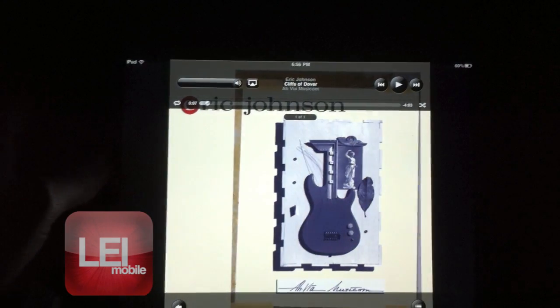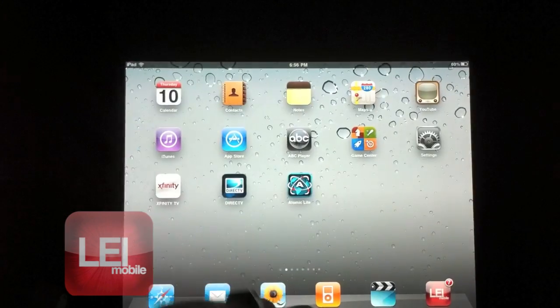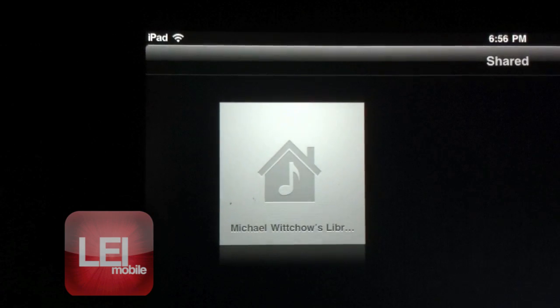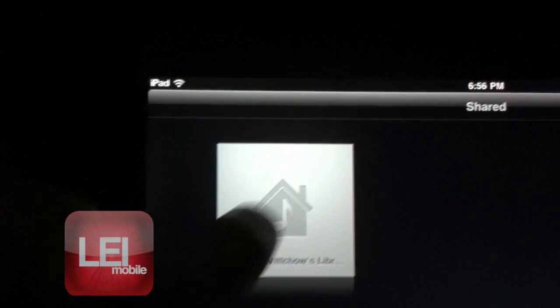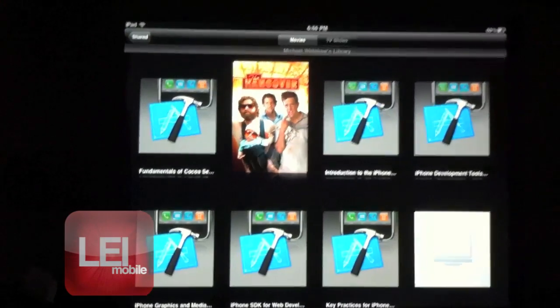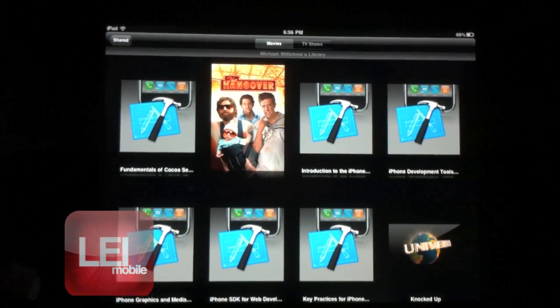Stop that, we'll go back and show you the video feature now, because you can also share videos that you have wirelessly over the network. So you can see there's a button here that says My Shared Library, I'm going to click that and it's going to load all of the shared items that I have.